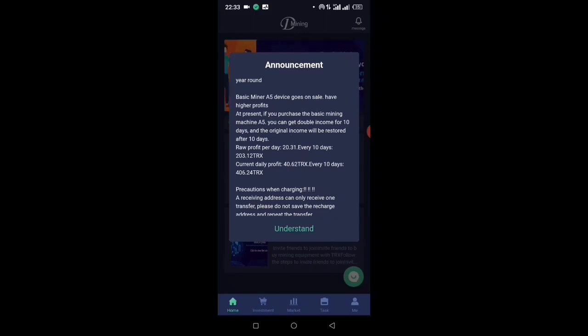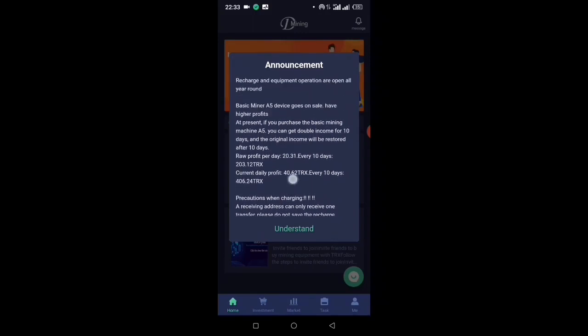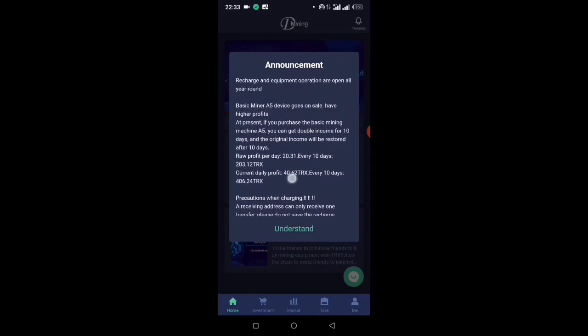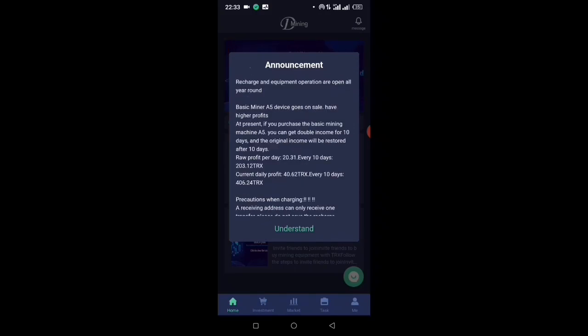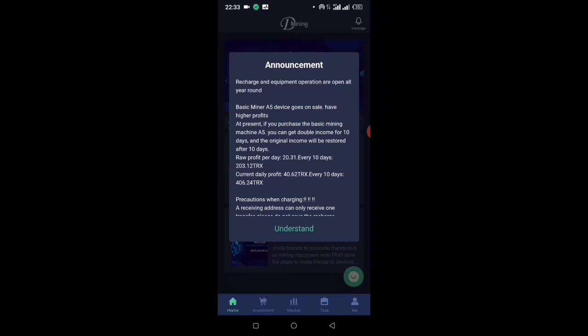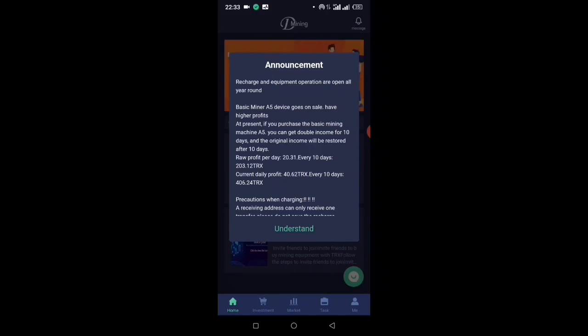This machine on the announcement board is the Basic Miner A5 device, and it goes on sale with higher profit at present. If you purchase the Basic Mining machine A5, you can get double income for 10 days, and the original income will be restored after 10 days.